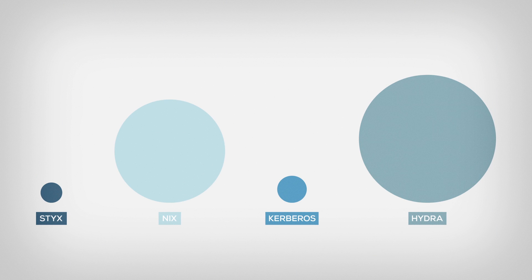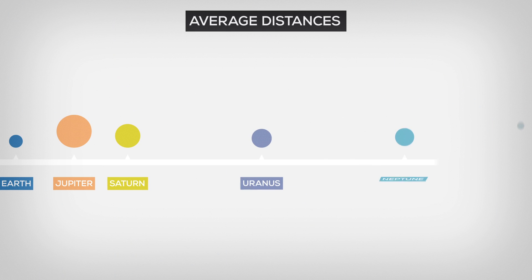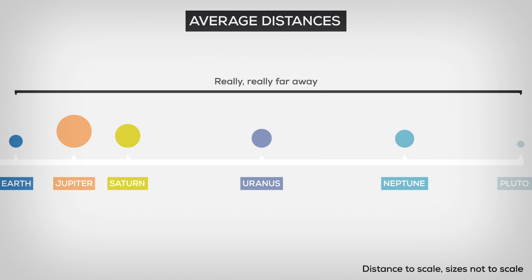But what about the other moons? Well, to be honest, we don't know that much about them. Pluto is incredibly far away from Earth, so it's hard to get detailed information.